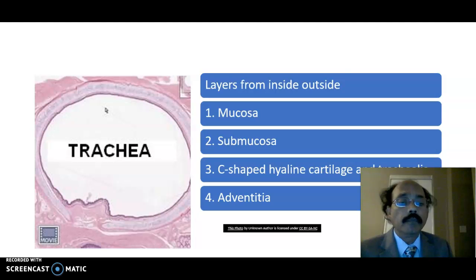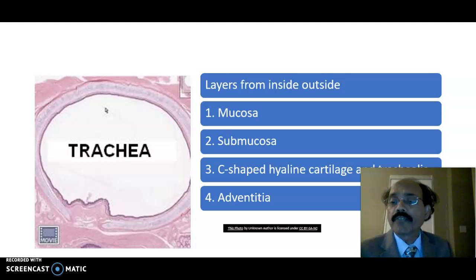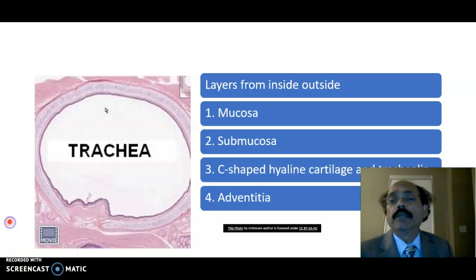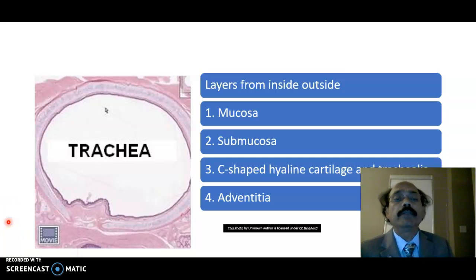Hello, my name is Dr. Divan S. Raja. Today I will discuss about the histology of the trachea.